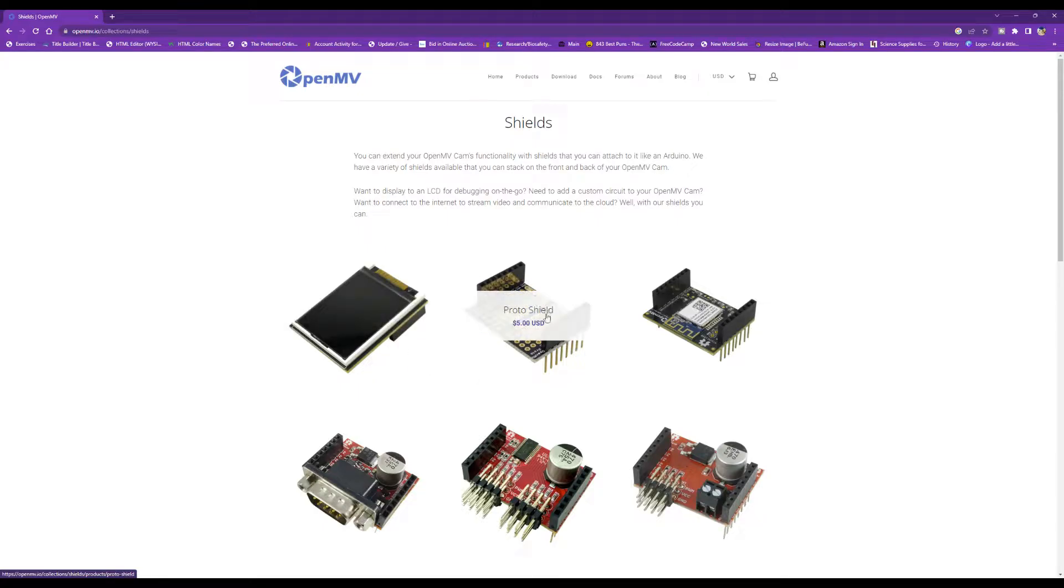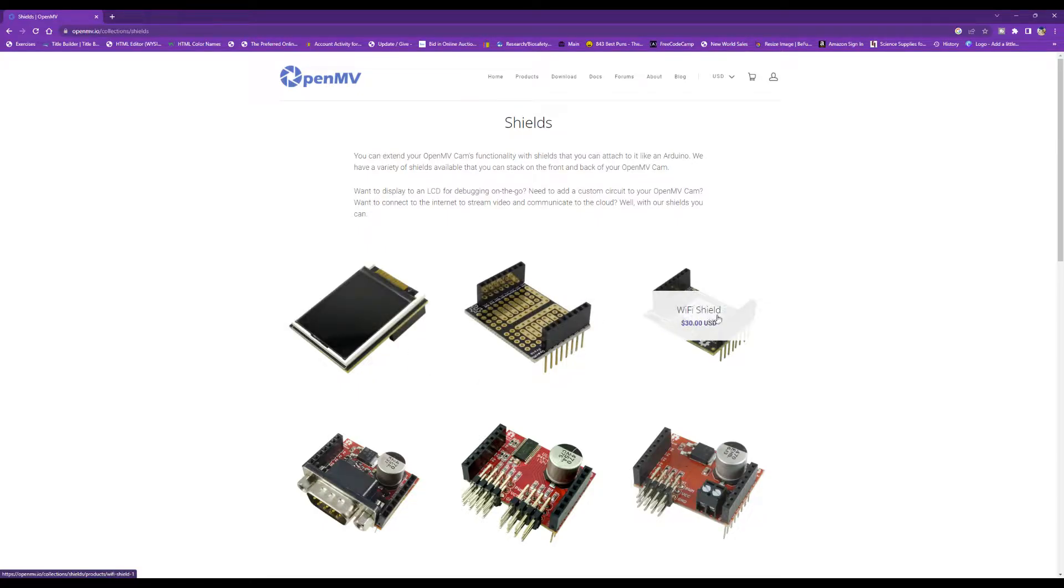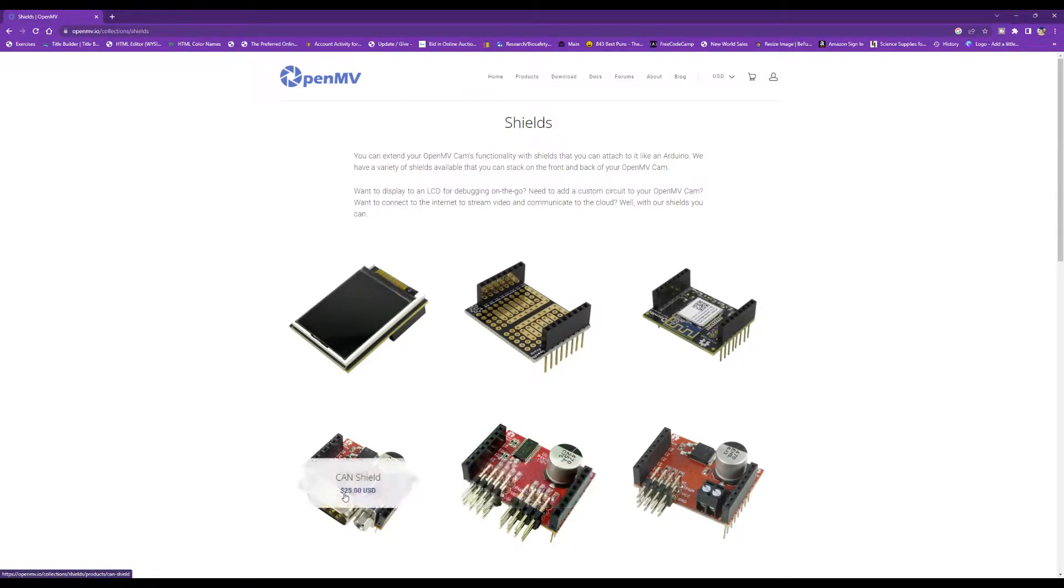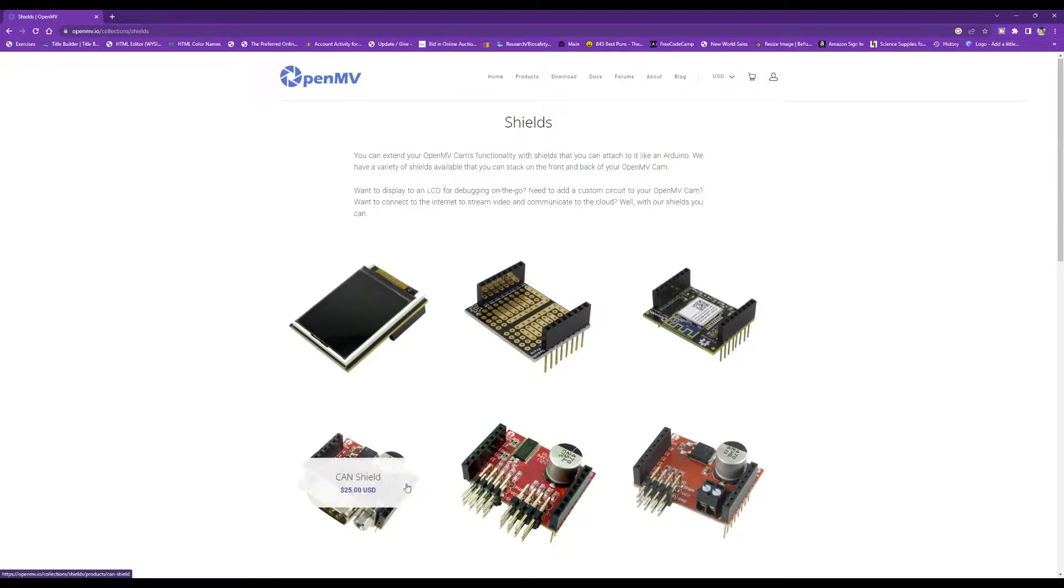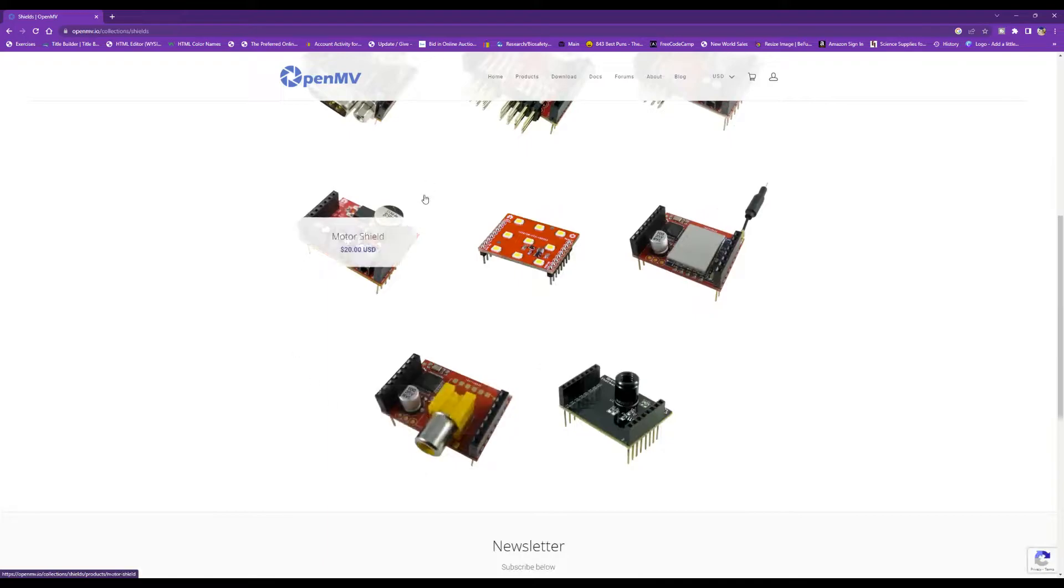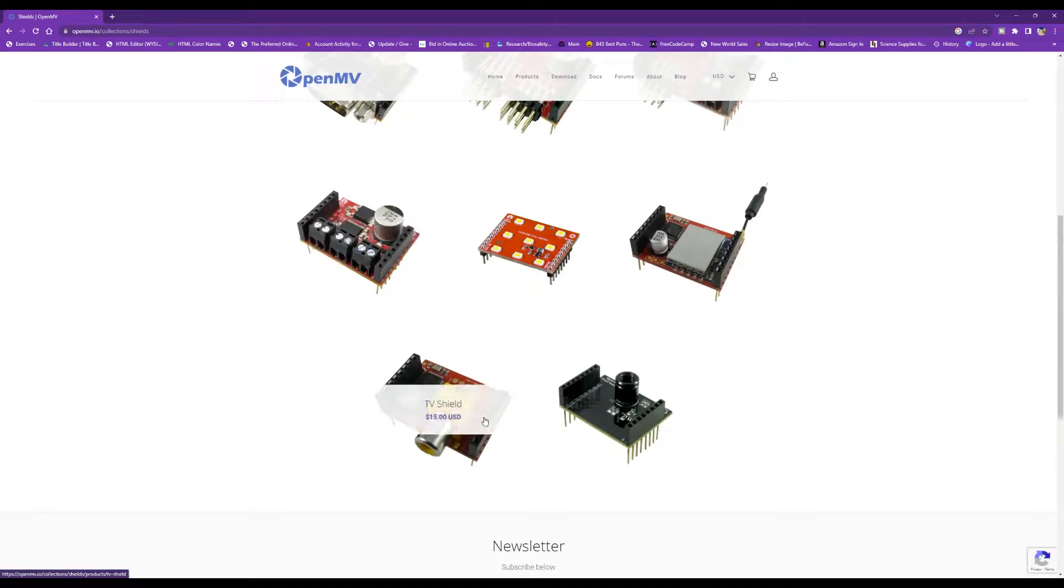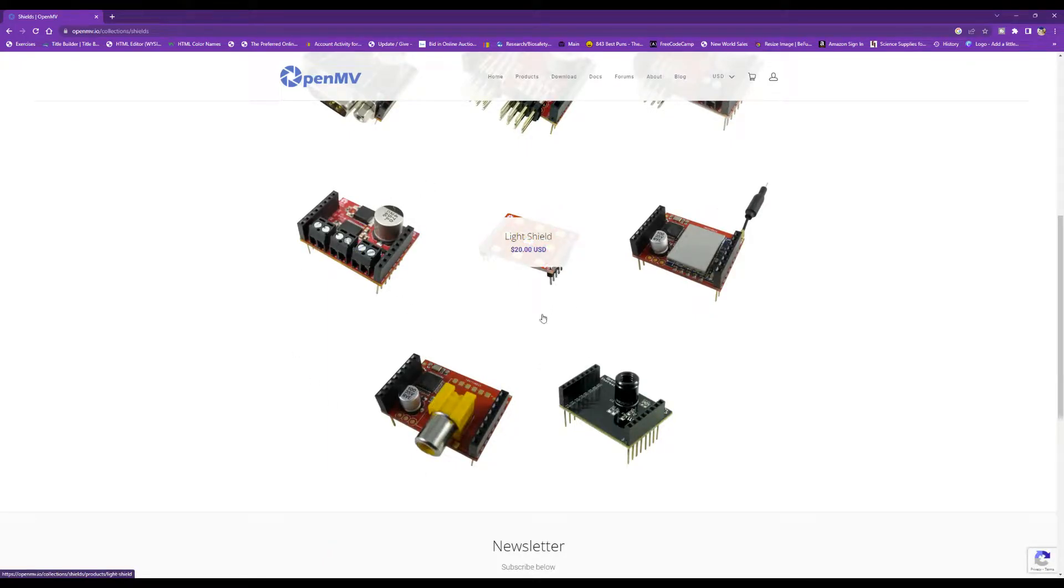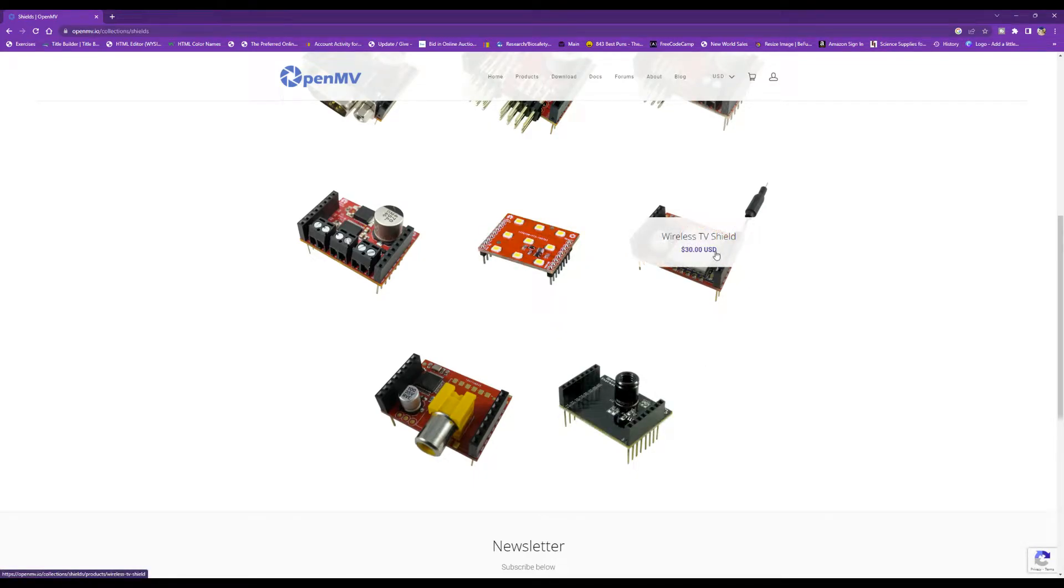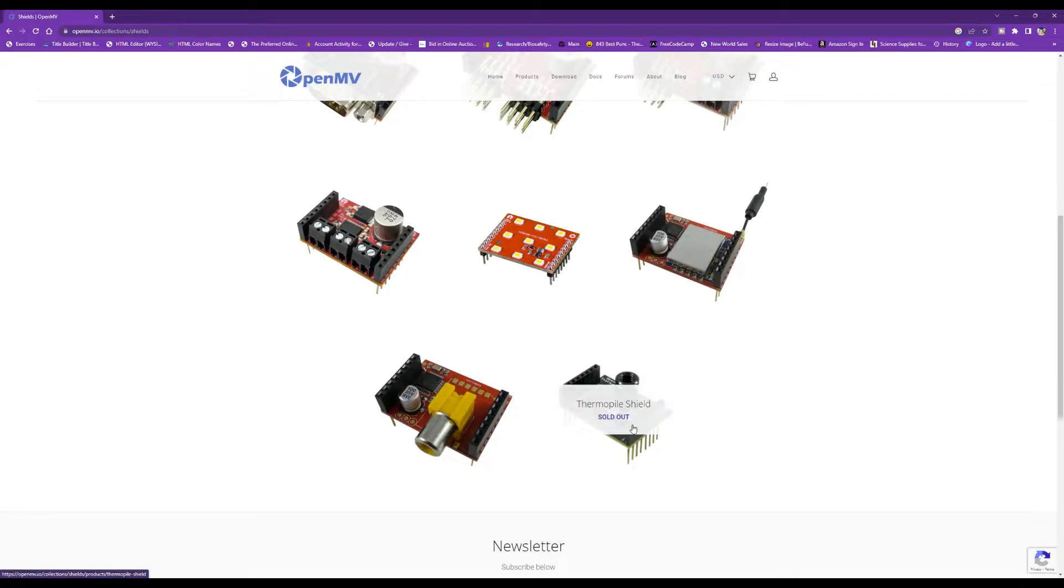And there's a prototype shield, a Wi-Fi shield, a pan tilt shield, a servo shield, and a CAN shield. You can also purchase a motor shield, a TV shield, a light shield with all these LEDs on it, and then a wireless TV shield, which sounds pretty fun. And then this thermopile shield, it appears that they don't sell that anymore.